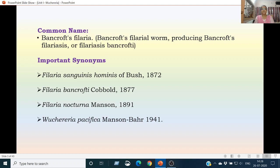Some important synonyms for Wuchereria bancrofti are: Filaria sanguinis hominis, given by Bush in 1872; Filaria bancrofti, given by Cobbold in 1877; Filaria nocturna, given by Manson in 1891; and Wuchereria pacifica, given by Manson and Bahar in 1941.